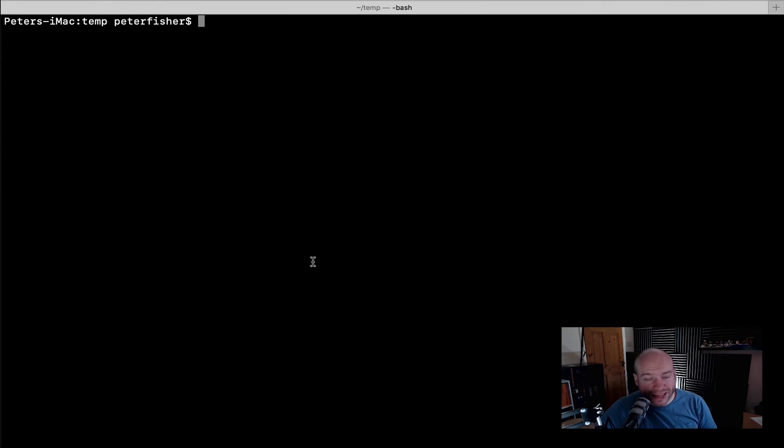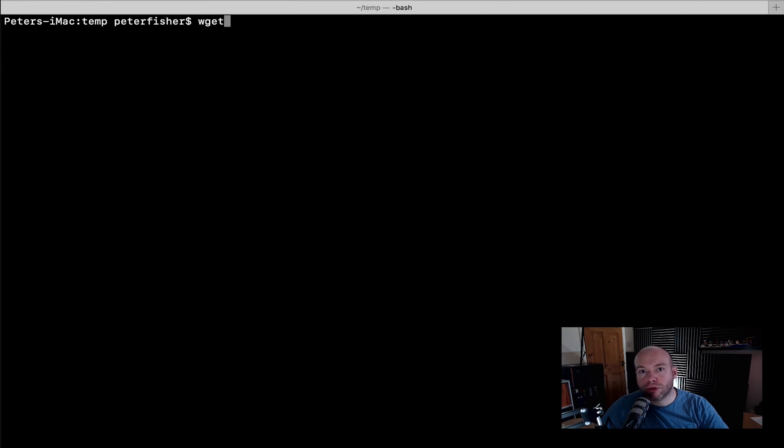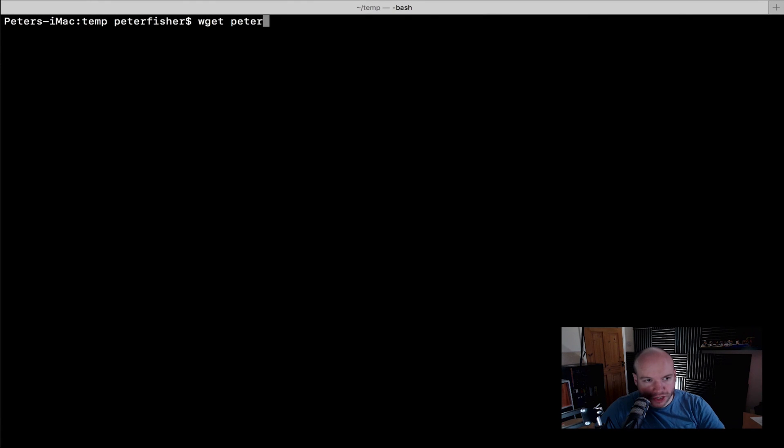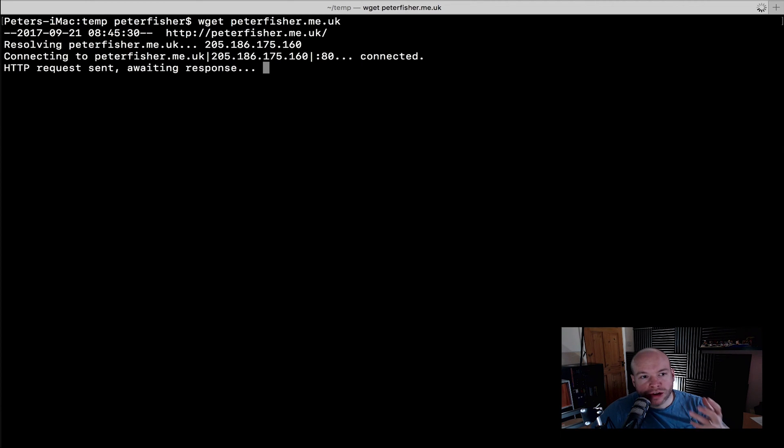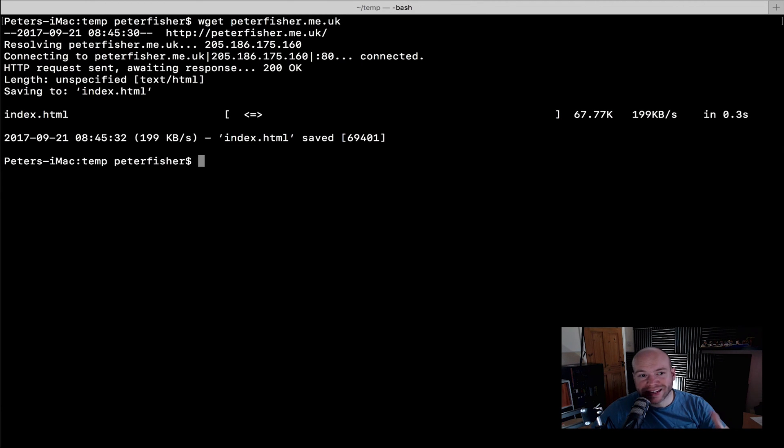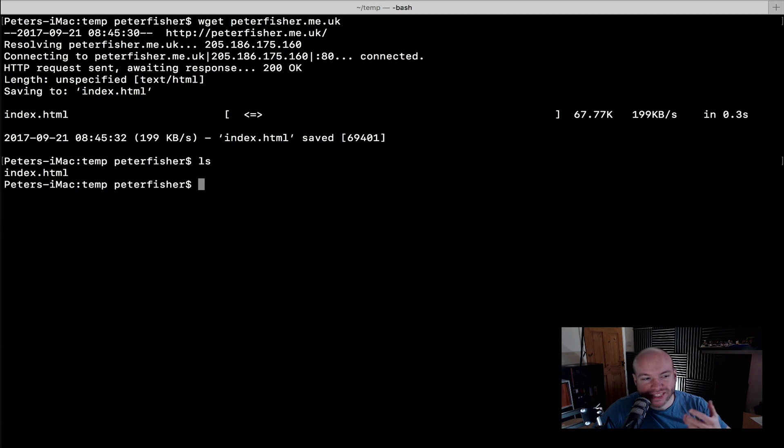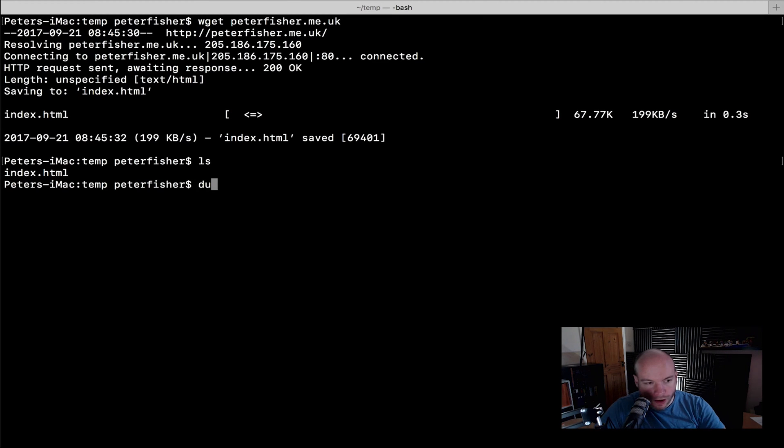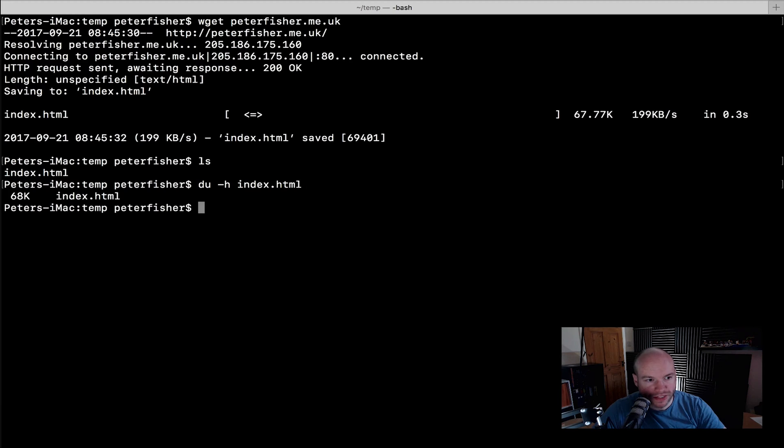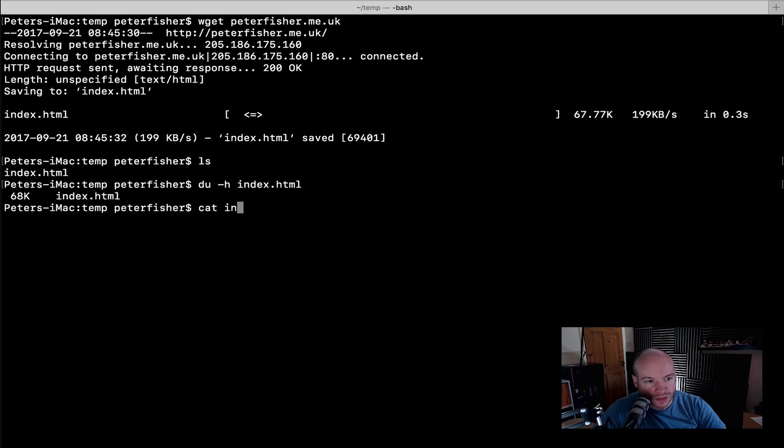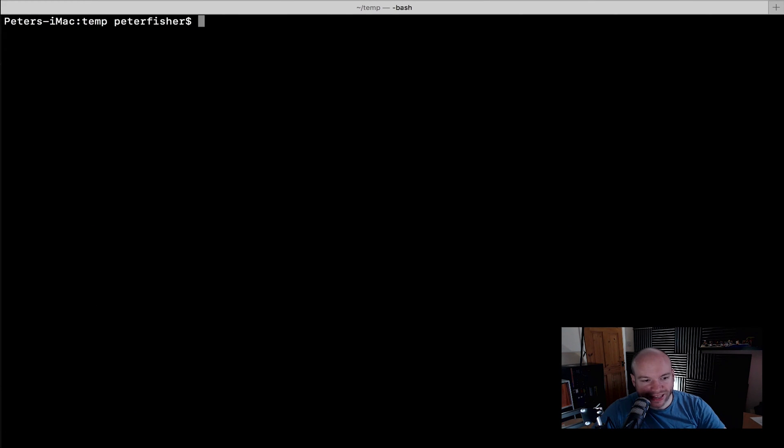So it's as simple as typing WGET like this and then putting in the destination. So I'm just going to do the name of my blog, peterfisher.me.uk. So that's going to download the index page of that site and it's downloaded it into the current working directory. So if I did ls we can see that we have the index file here. And if I did a du -h of the file we can see that it is 68k and we can cat that of course to actually see the internals of that. So there you go. I'm just going to clear that down. So that's downloading a single file.